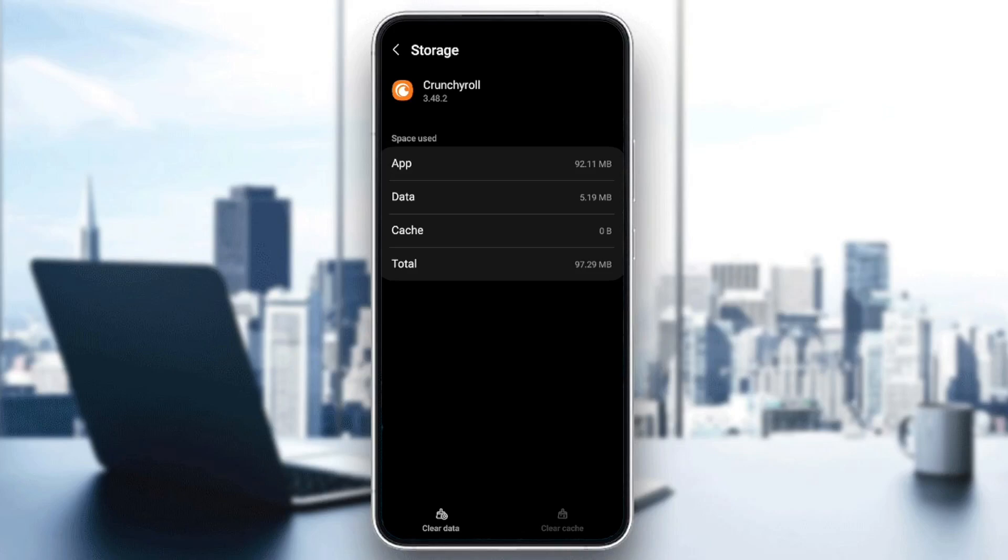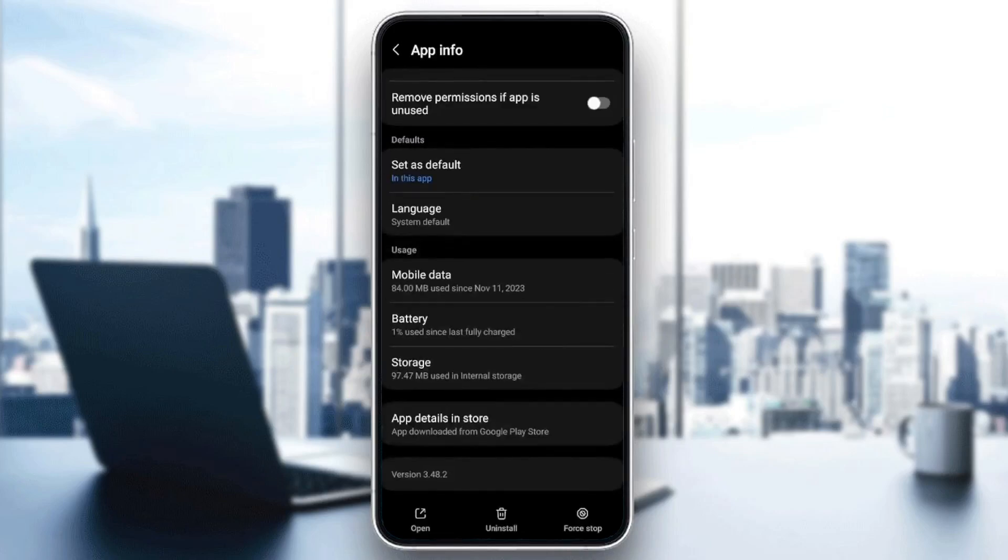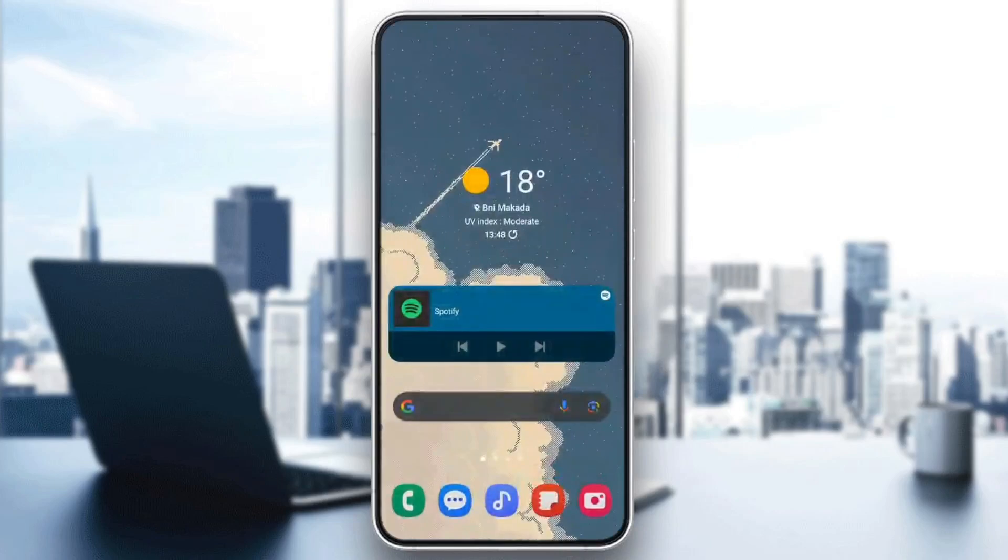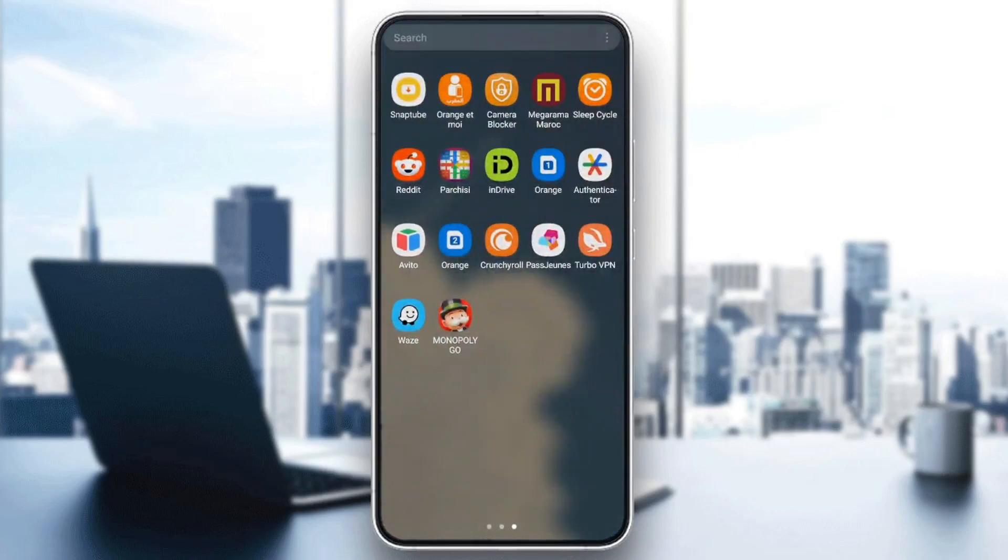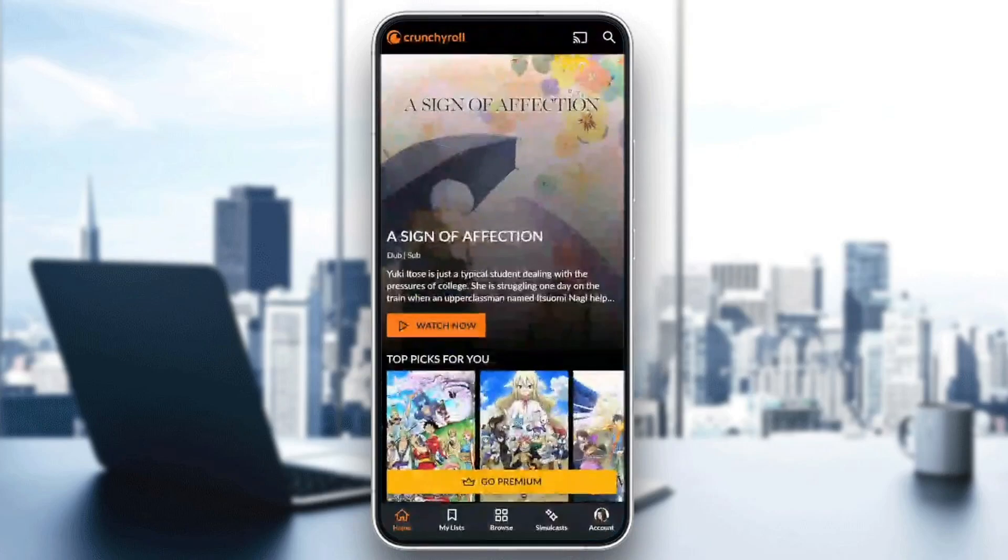And then once you do that, go back and quit settings and search for Crunchyroll again. Open it and then it will be working with no buffering.